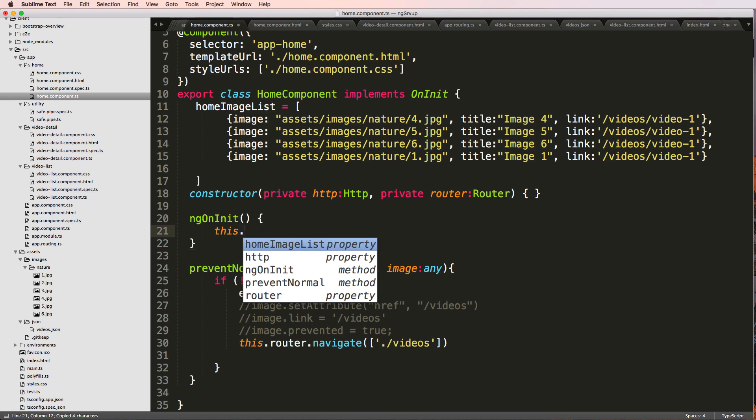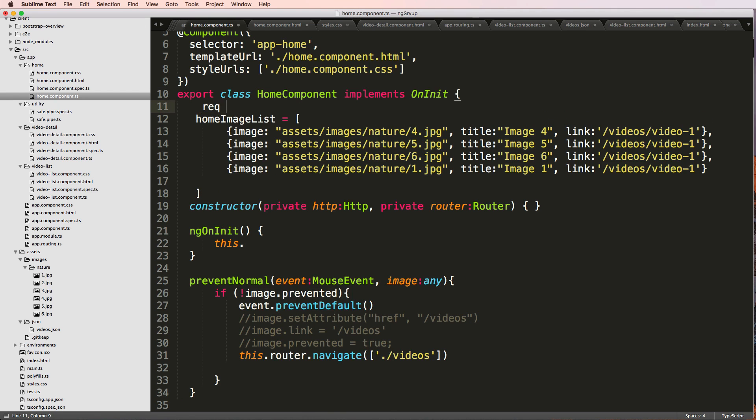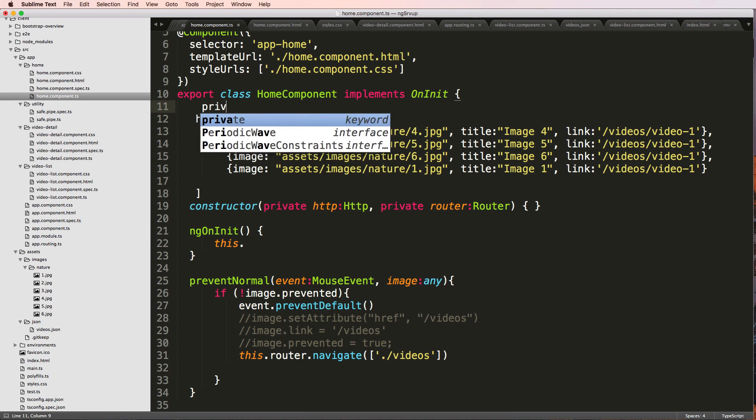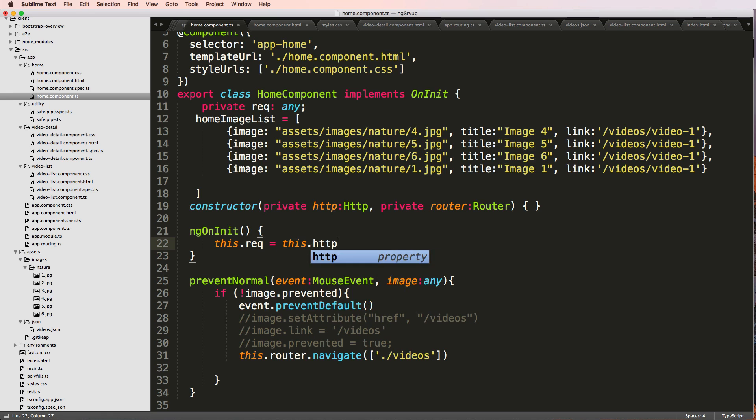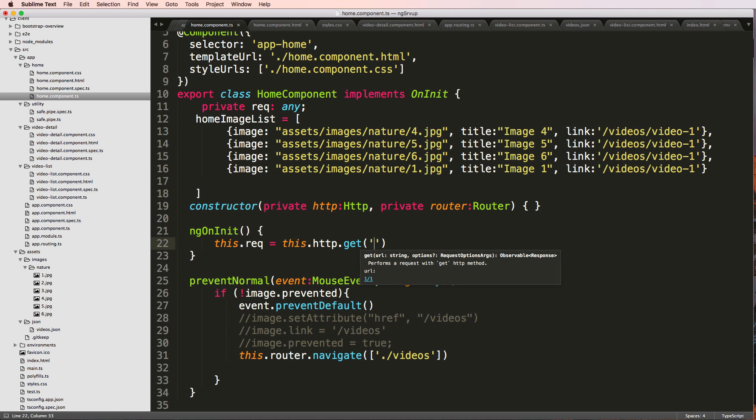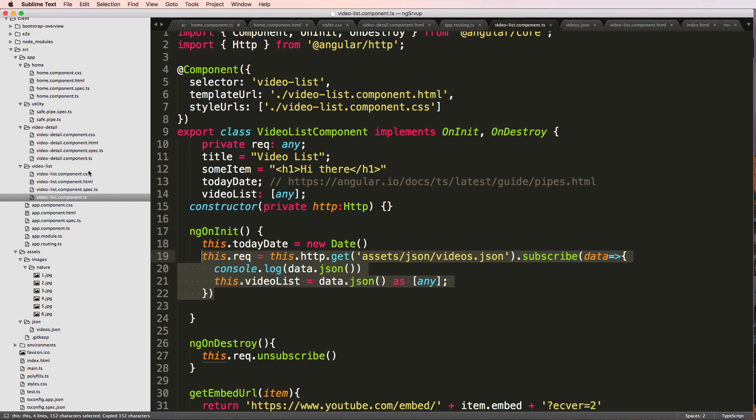This dot, well again, we're going to put request. Private request of any. This dot request equals to this dot HTTP dot get. And the same get recall we've done. So we can actually just copy this whole thing. Going back into the home portion.